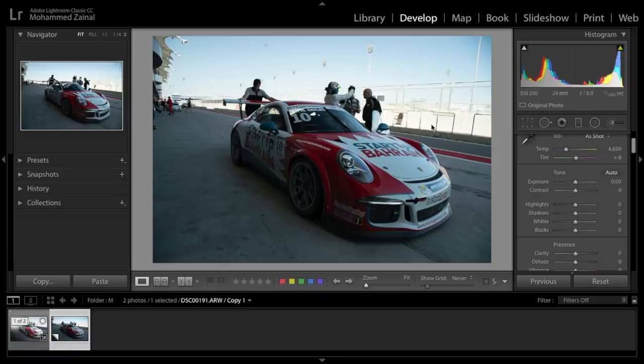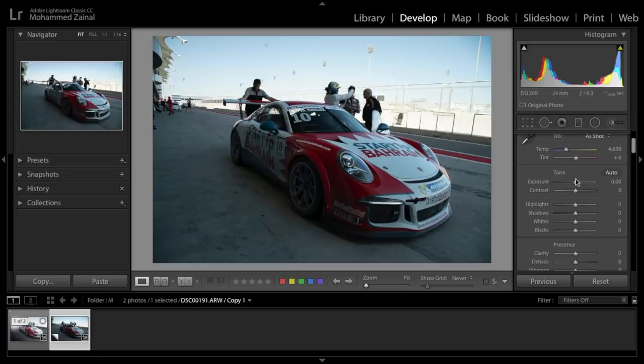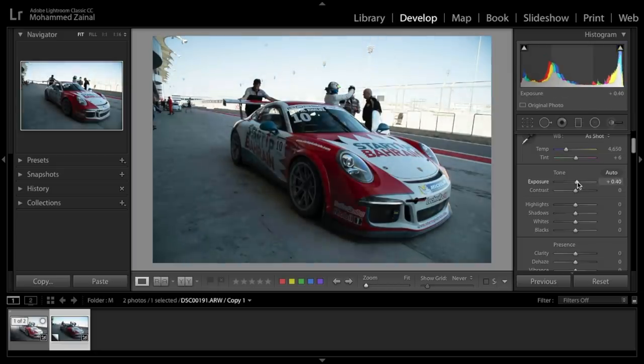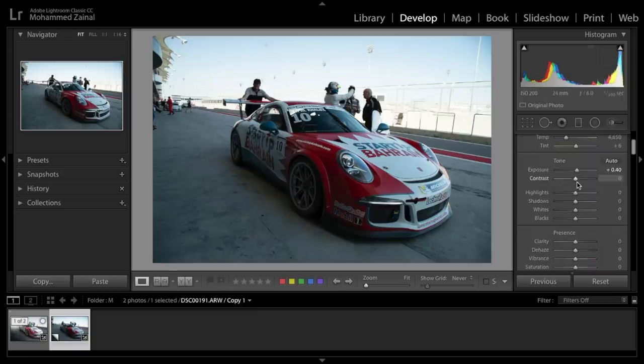The first thing I've noticed in this picture is that it's a little bit dark. It's very exposed in this area and this area is underexposed. So let's fix that. I'm going to add a little bit of exposure, say around there, and I'm going to recover the highlights.